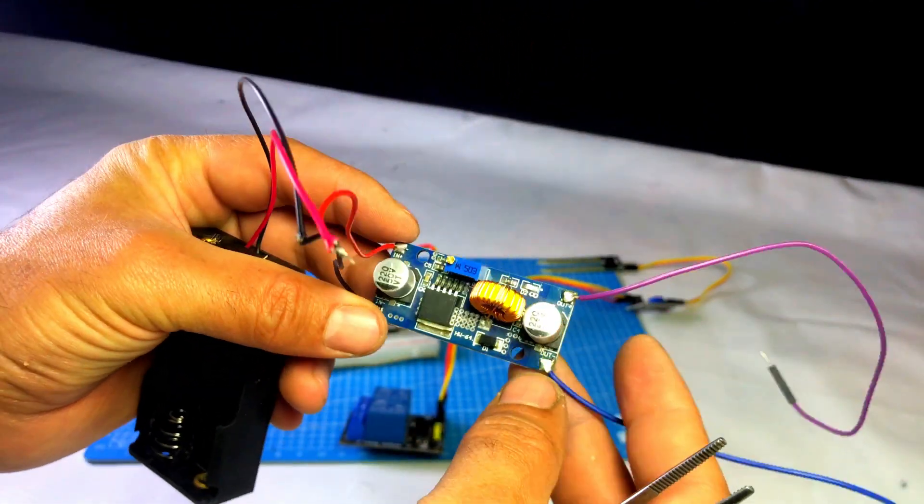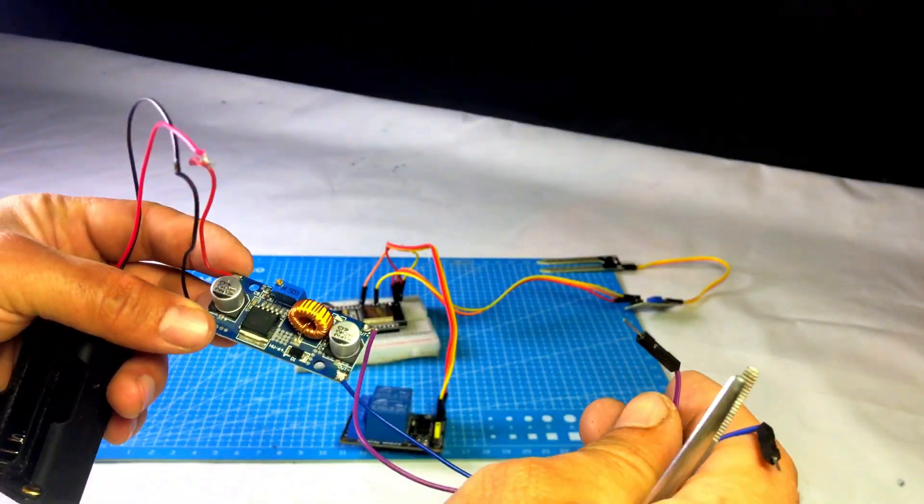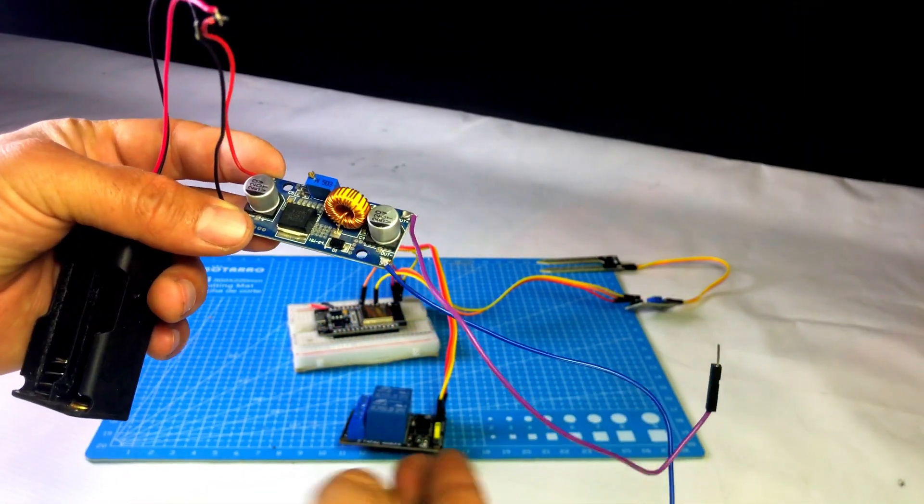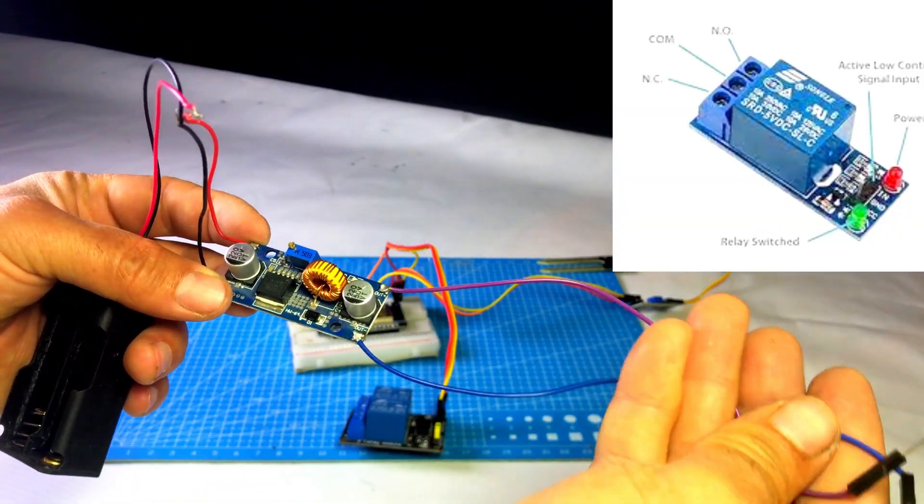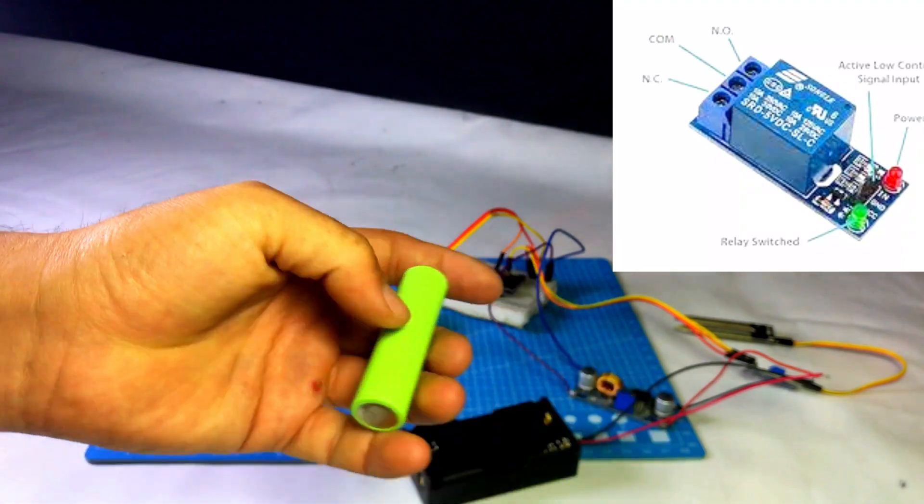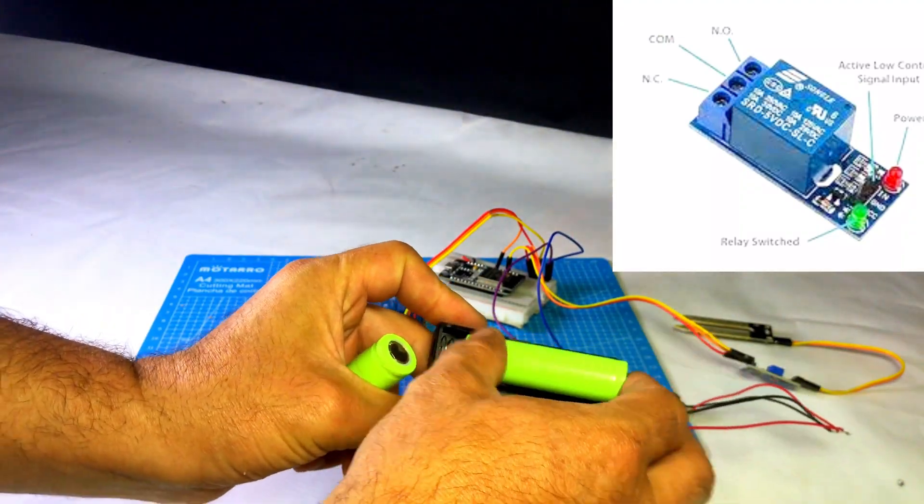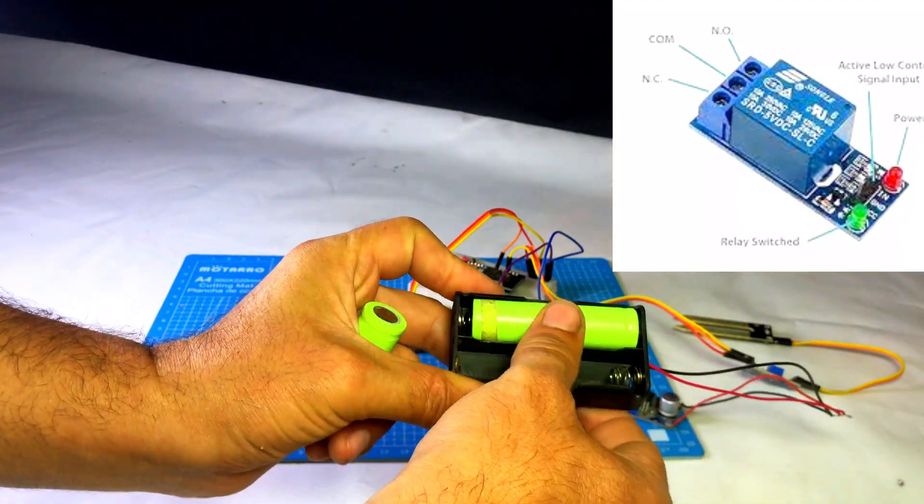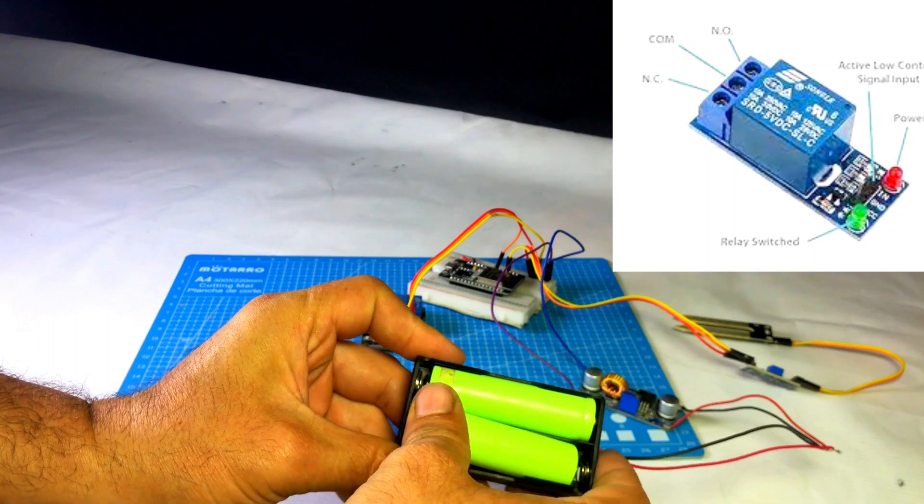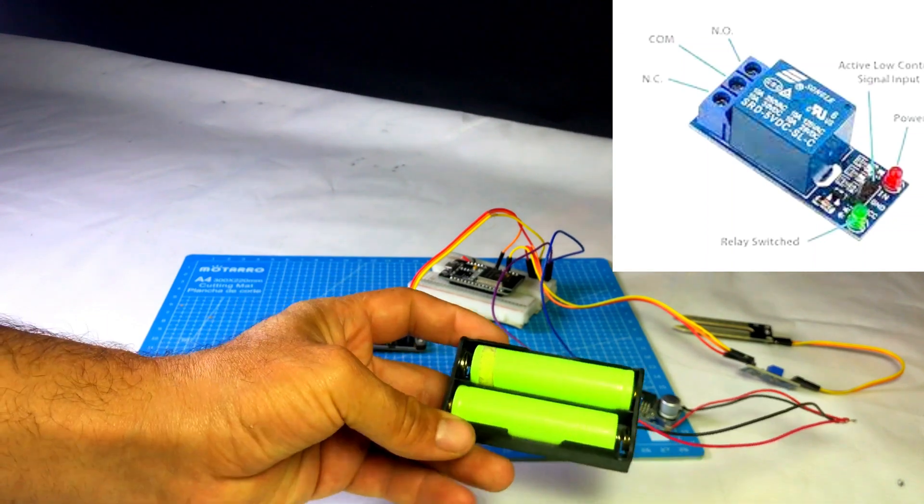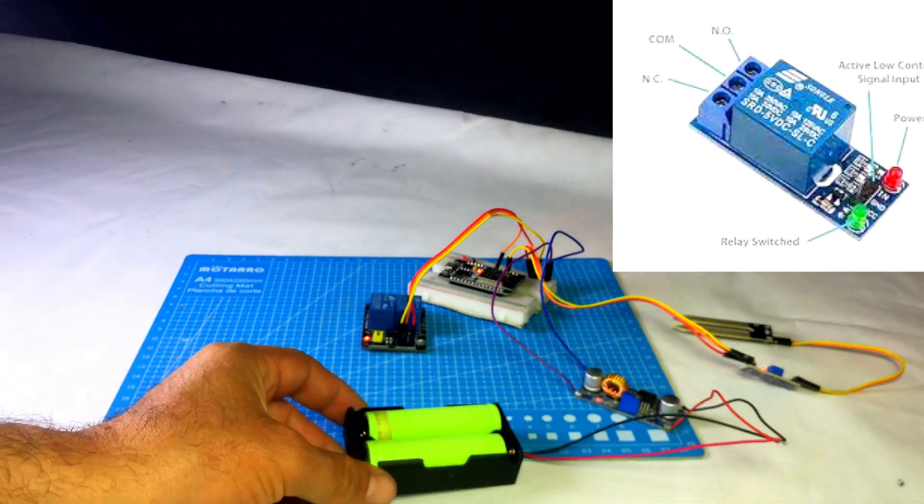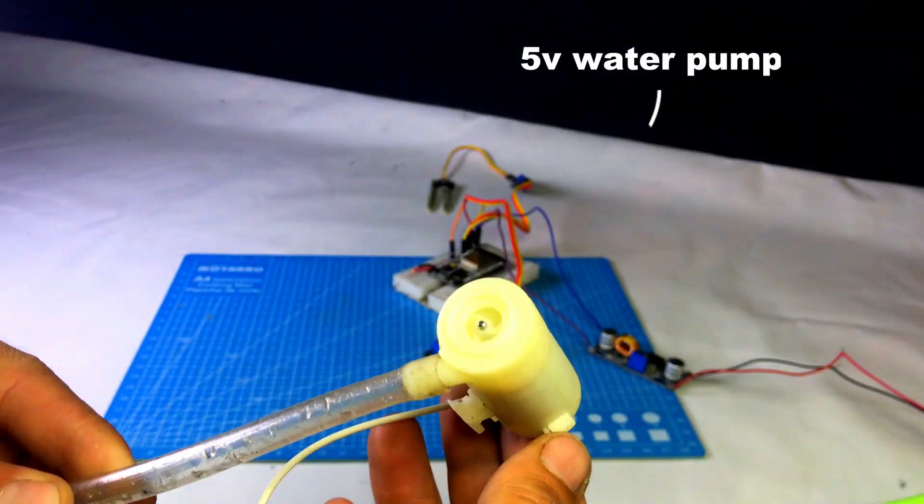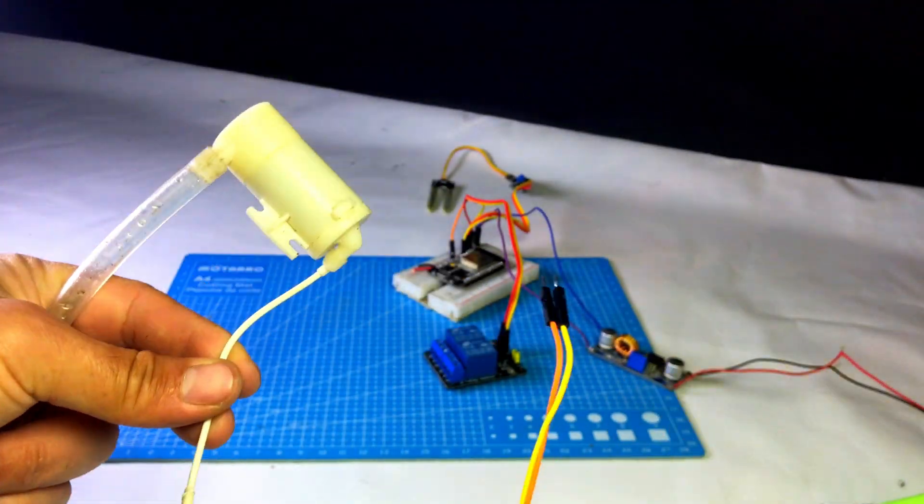Now we will connect the 5V motor pump to the relay. First, take a jumper wire, connect one end to the breadboard's VCC line and the other end to the relay's common terminal. Connect the motor's VCC wire to the relay's NC normally closed terminal. Then connect the motor's GND wire directly to the breadboard's GND line.